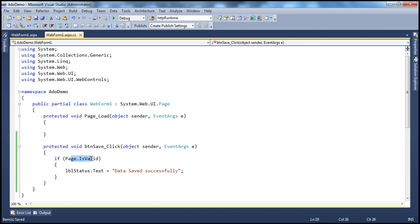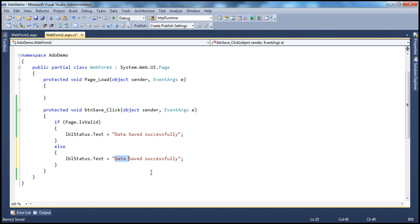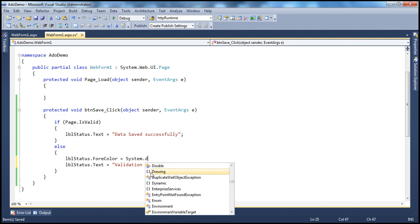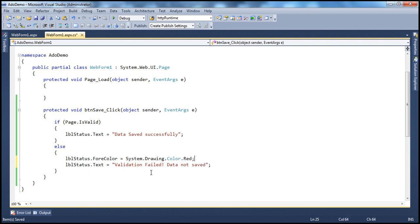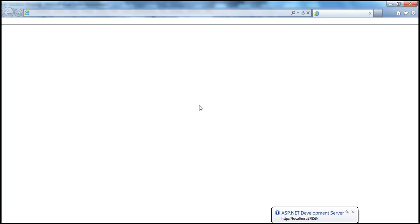In the else block, we display a message: LabelStatus.Text = 'Validation failed, data not saved', and set LabelStatus.ForeColor to System.Drawing.Color.Red. On the other hand, if it successfully saves, maybe set it to green. Now let's put a breakpoint here, run this, and see what Page.IsValid returns when we submit the page without entering at least one required field.